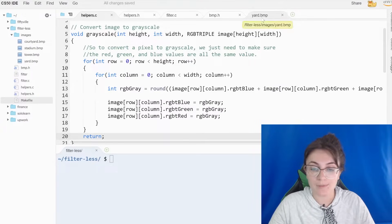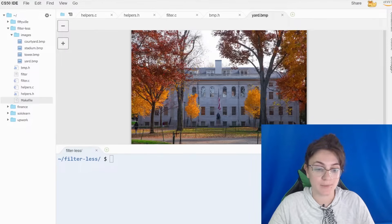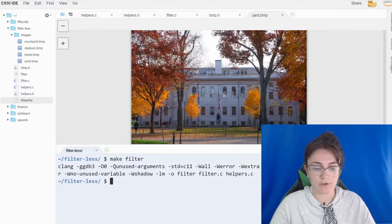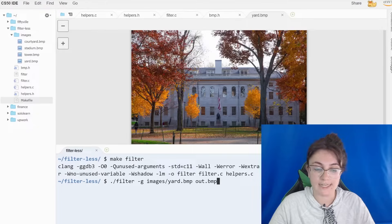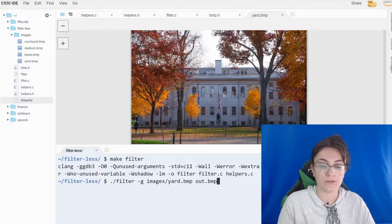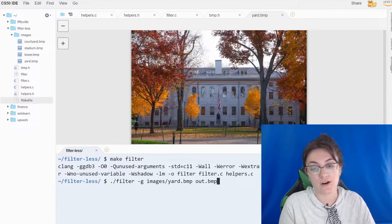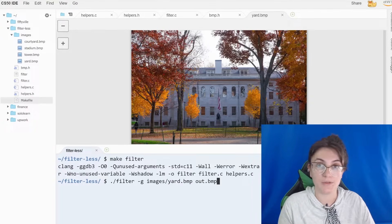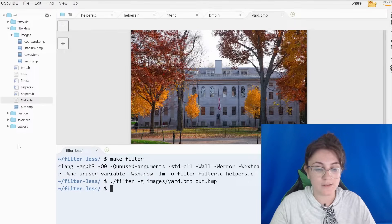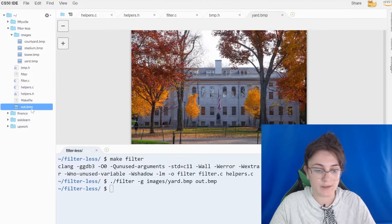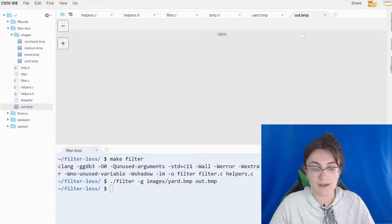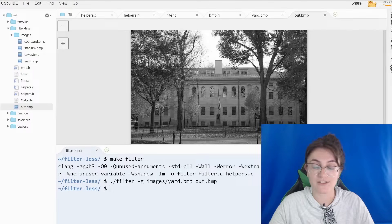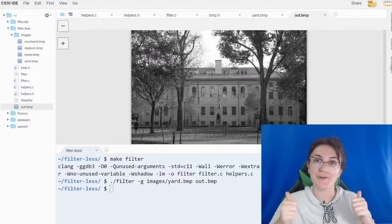Let's check. Here is our regular image. I'll run make filter — no bugs, great. To run this file, we use ./filter -g for gray, then specify the images folder and the image we want to change — er.bmp — and then the output file name, output.bmp. Once the code runs, we have a new file out.bmp, and when we open it, the image is all in grayscale. So for the first filter, we are done.